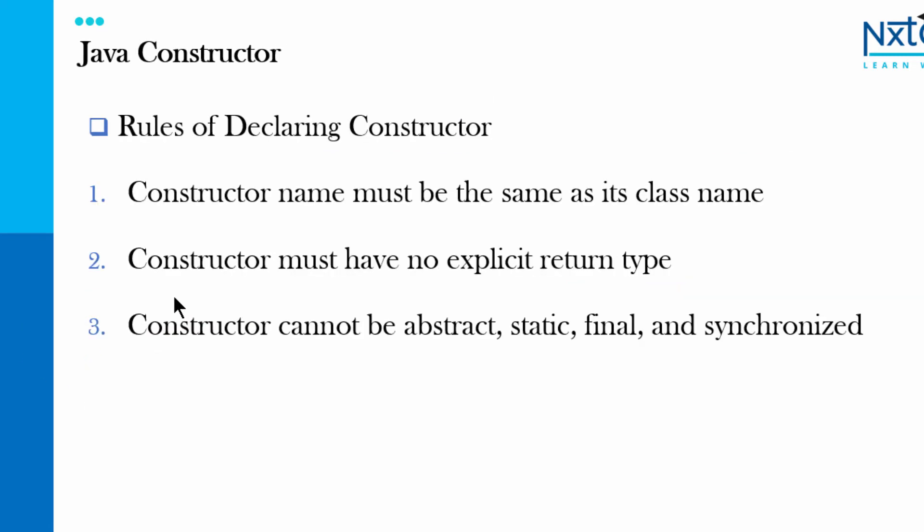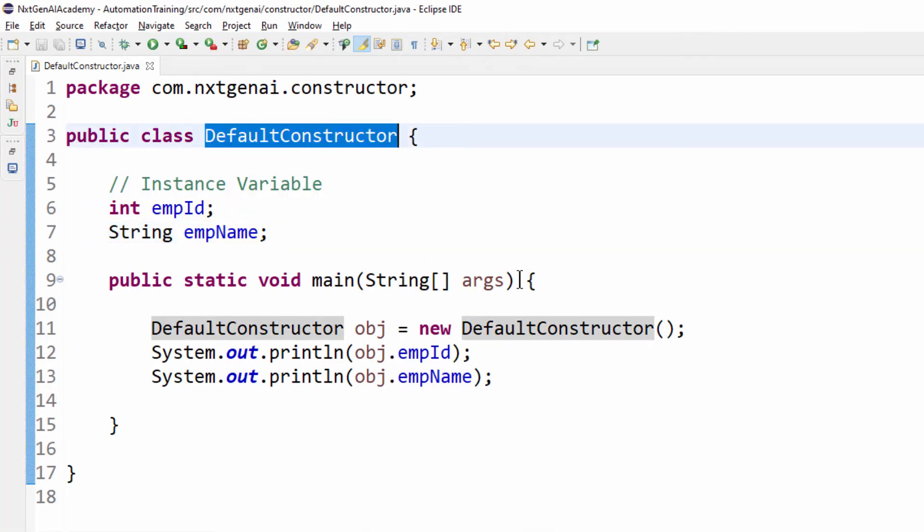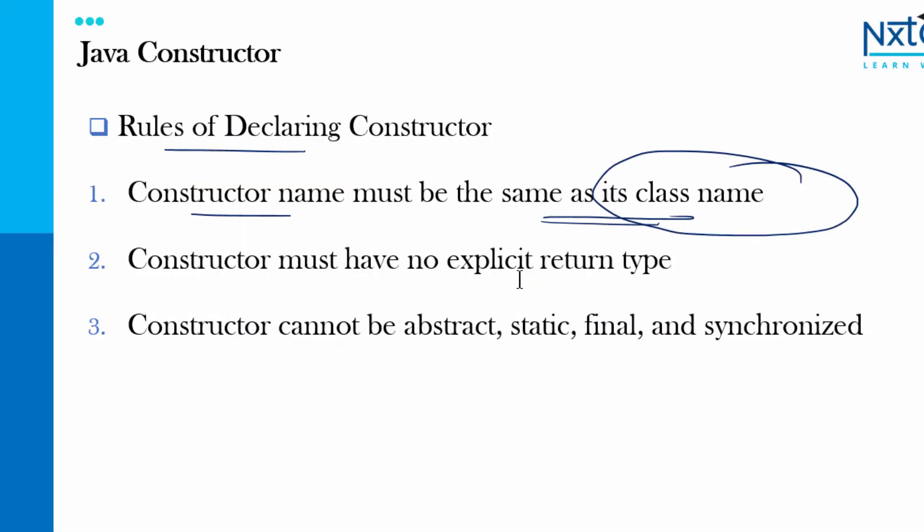So first default constructor, for both the constructors we have to follow certain rules. First rule constructor name must be same as class name. In this example the class name is default constructor. Then second point constructor must have no explicit return type. Then constructor cannot be abstract, static, final or synchronized. So these three rules we have to follow while creating the constructor.